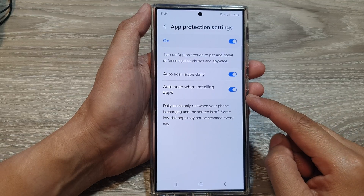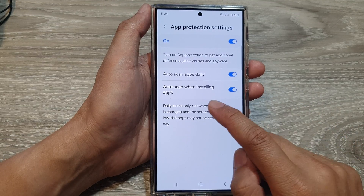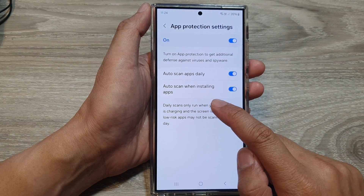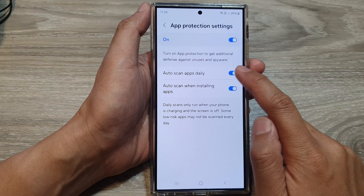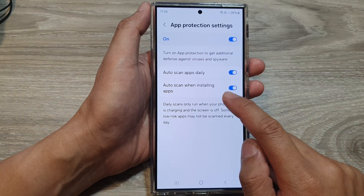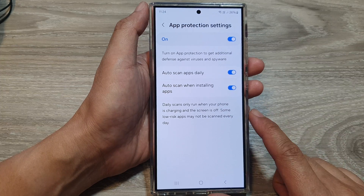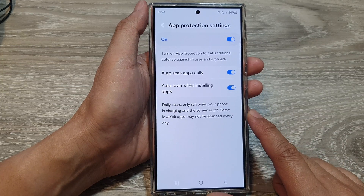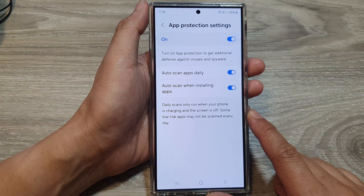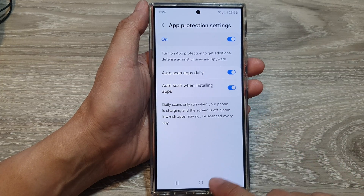How to turn on or turn off auto scan for viruses and spyware when installing apps on the Samsung Galaxy S24 series.